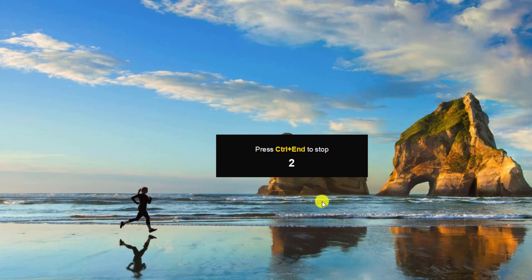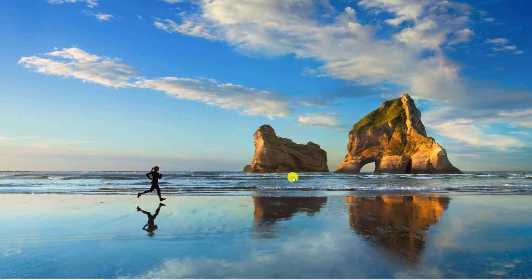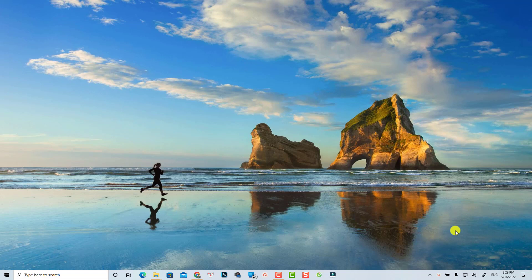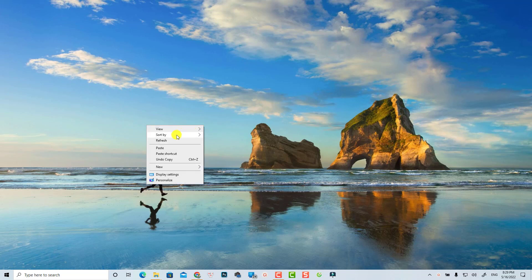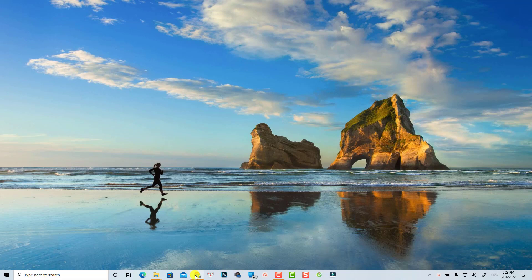Now I'm going to click this button to start the recording. It will count down three, two, one — and now everything on my computer screen is being recorded, along with my webcam. The webcam appears at the right corner. With ActivePresenter you can edit and resize your webcam easily later.